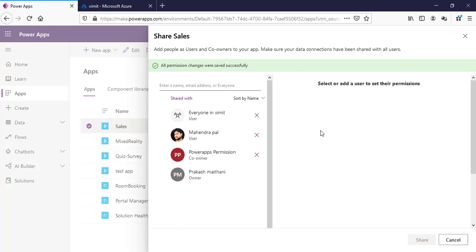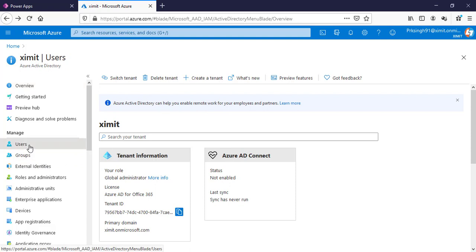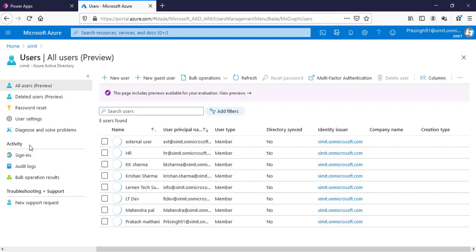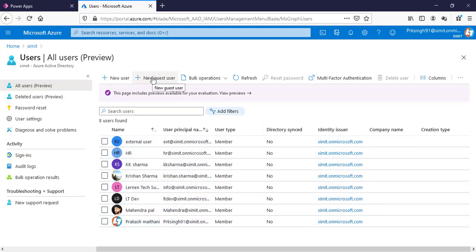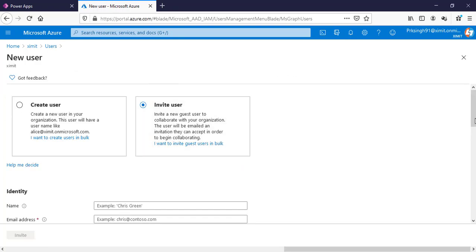So those are the options available within your organization. What if you want to share this app with users outside your organization — guest users? For that, you also need to go to Azure AD, in the users section. All of these are my organization's users. If I want to share with an outside user, I need to create a new guest user. You must invite them into your Azure AD first before you can share the app with them.